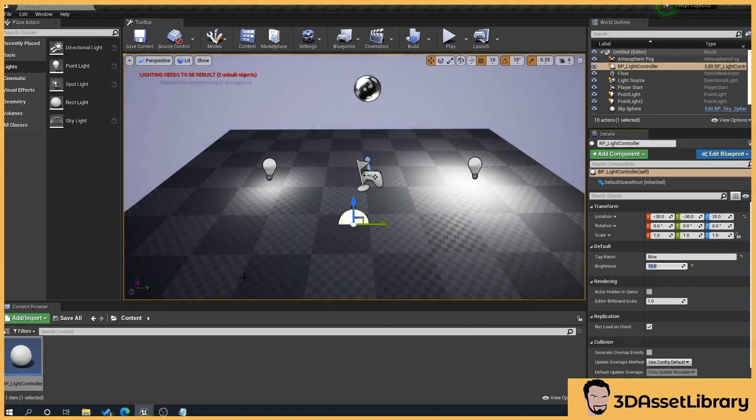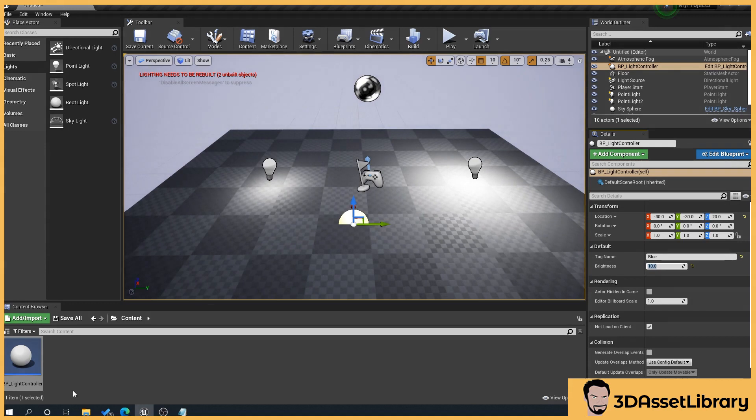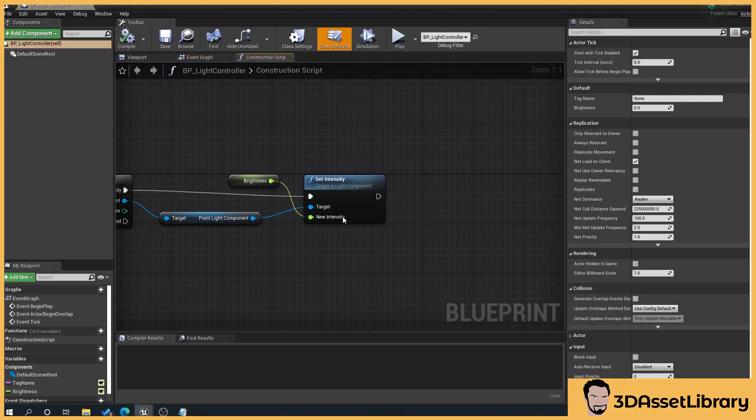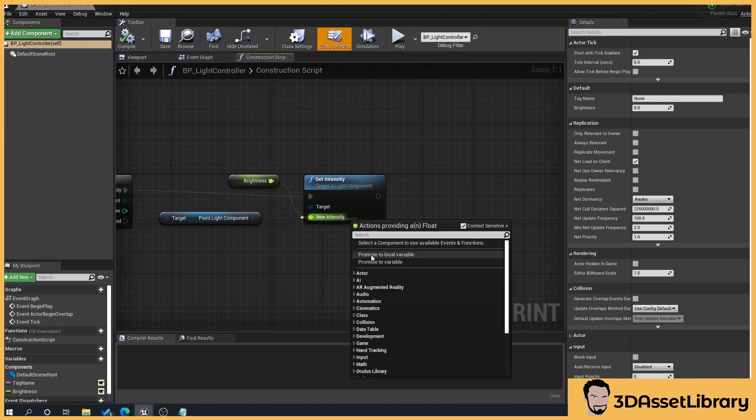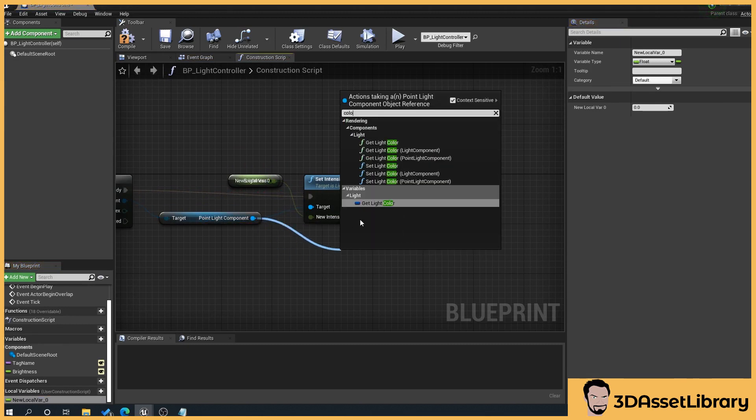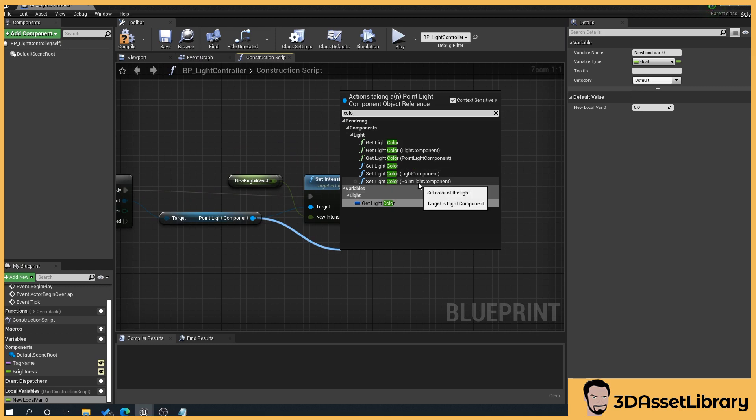So what we can do as well is say we can say right now we're going to add a color to this so we will drag off of our point light component and I believe it's color we want to set.